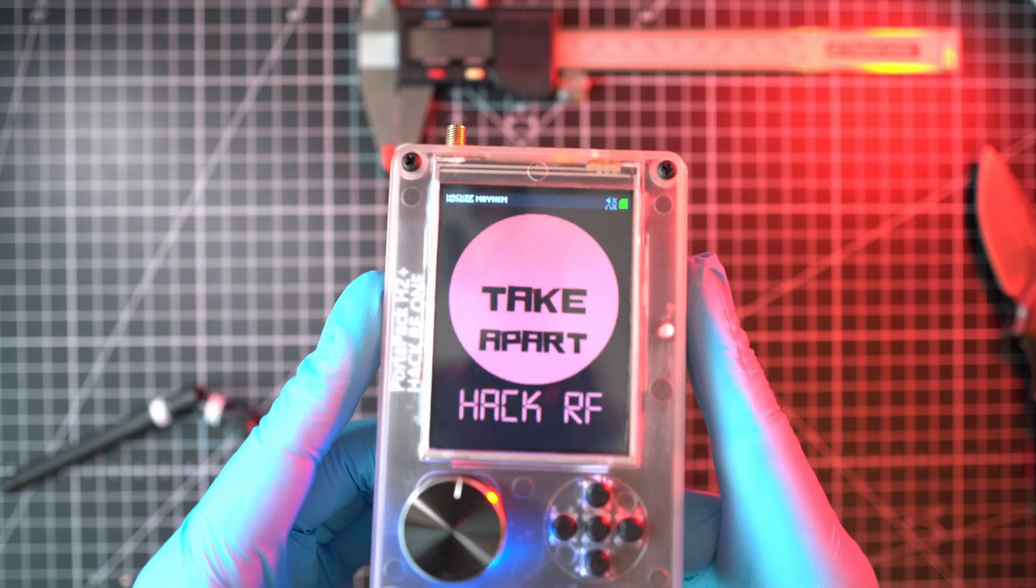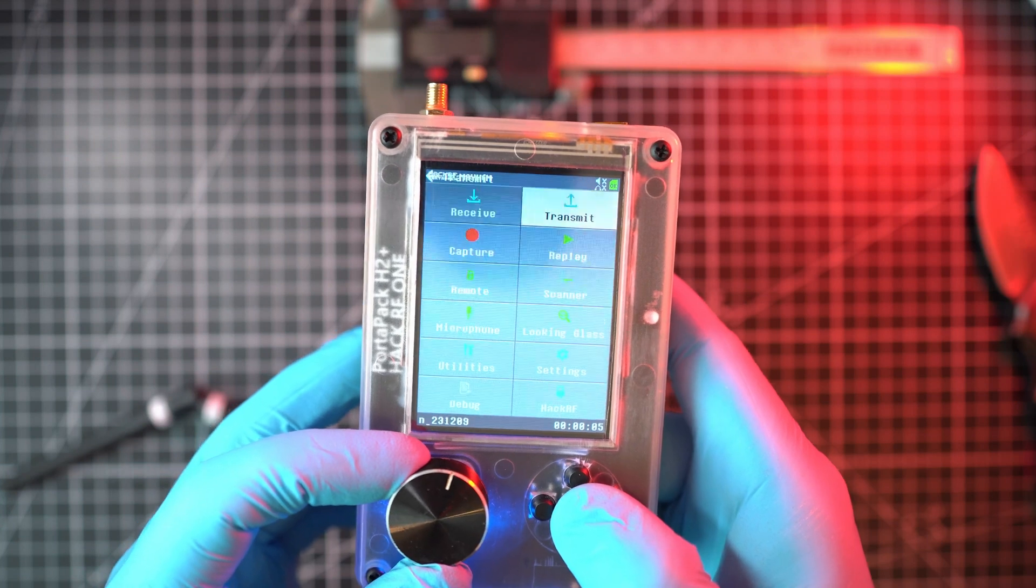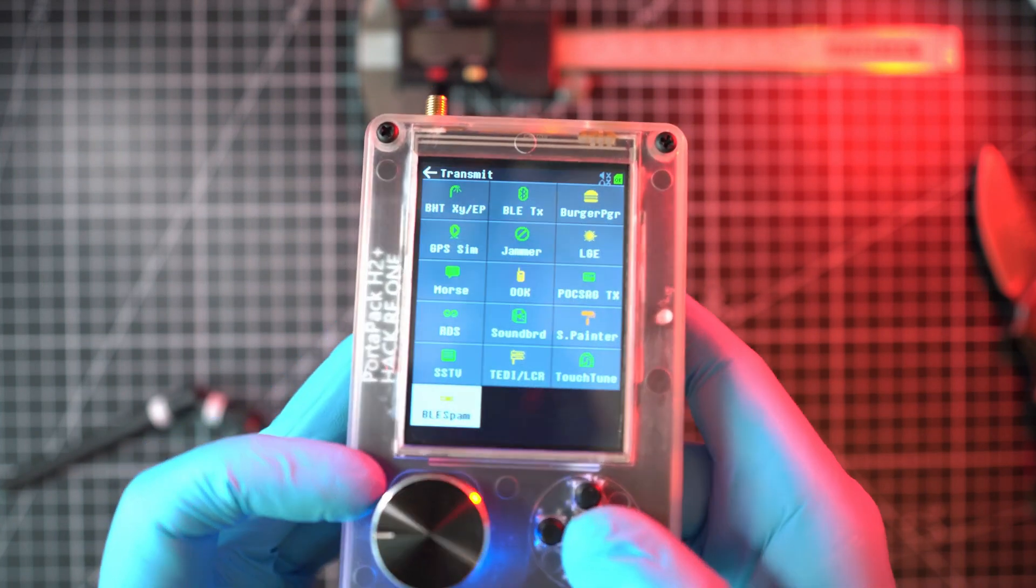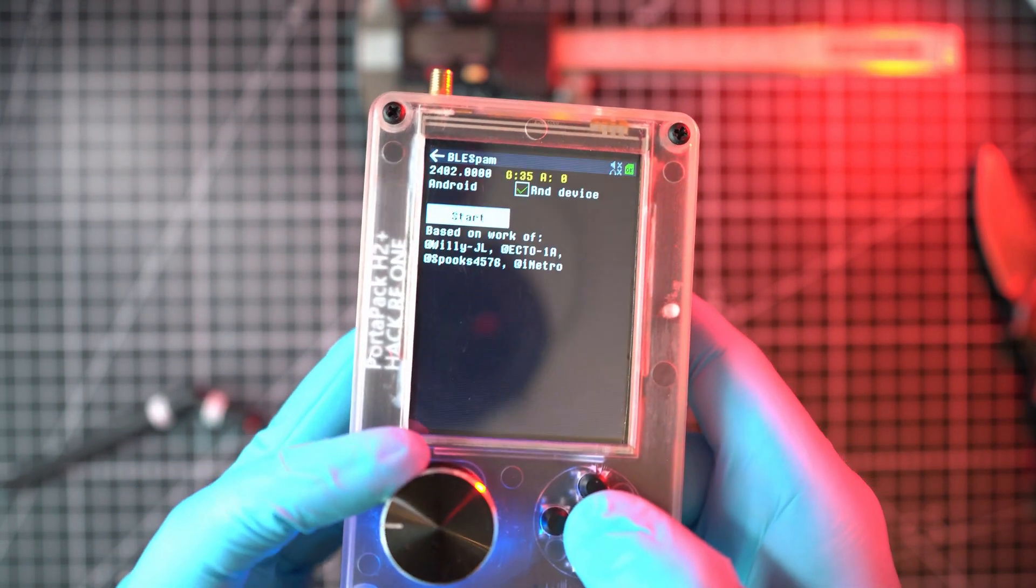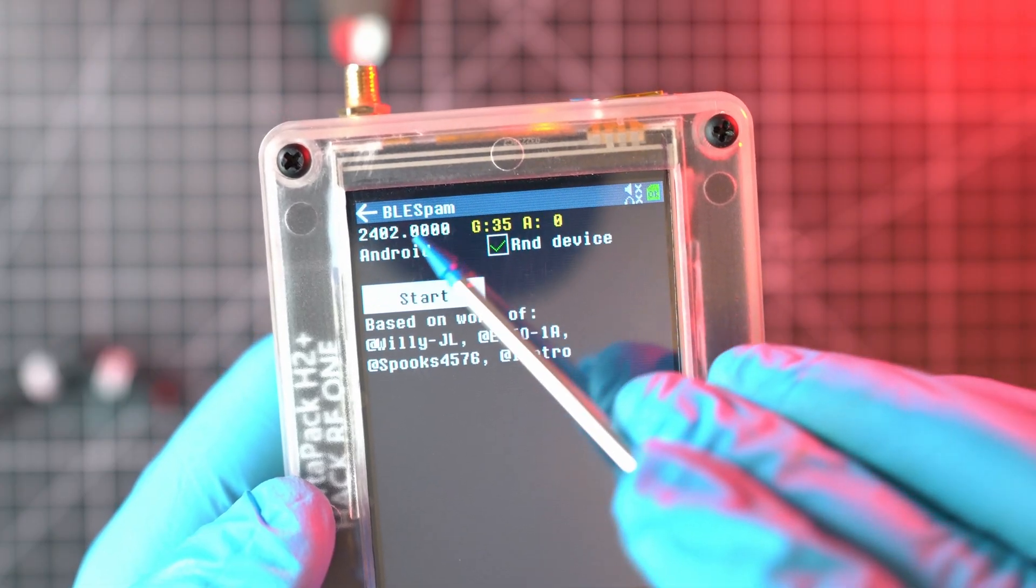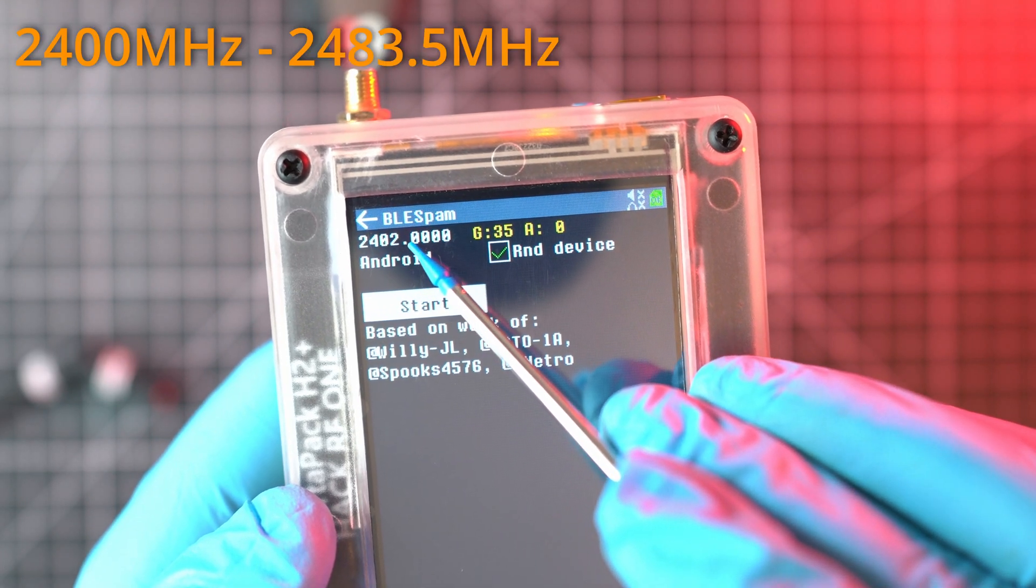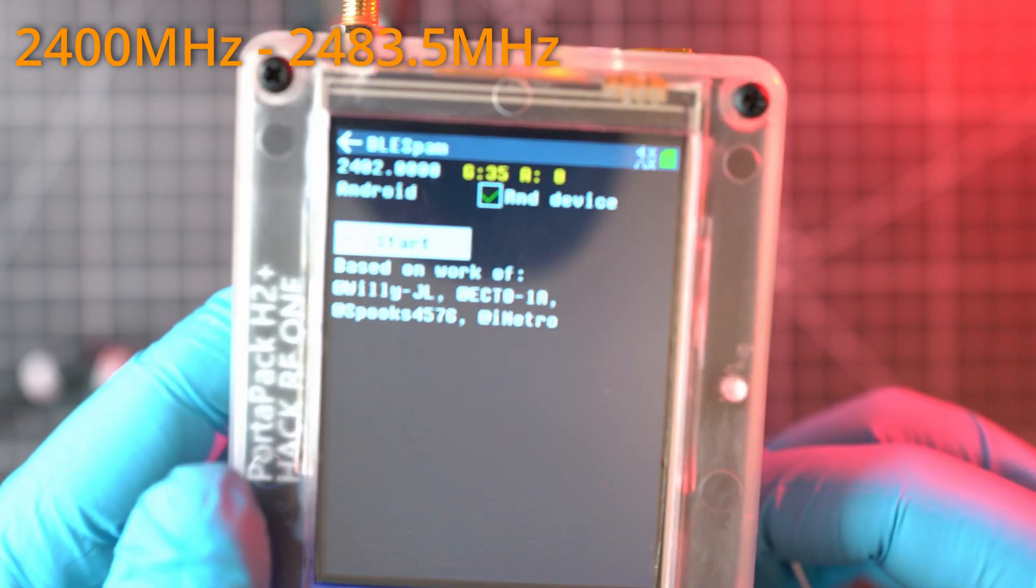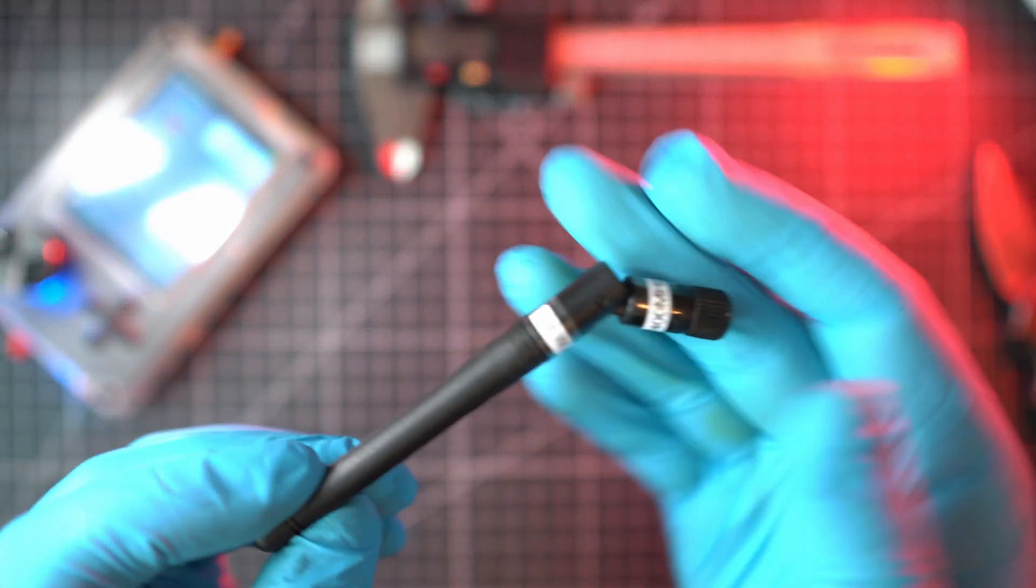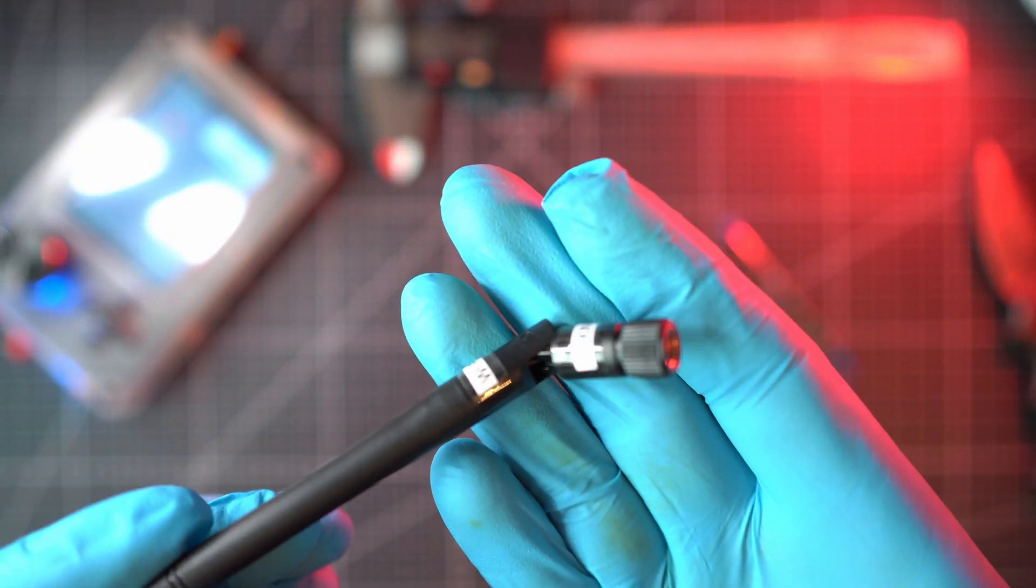In a previous video I showed you how to use BLE spam with HackRF One Portapack H2 Plus. BLE means Bluetooth Low Energy and it works from 2400 MHz to 2483.5 MHz, and for that frequency range you need an antenna.